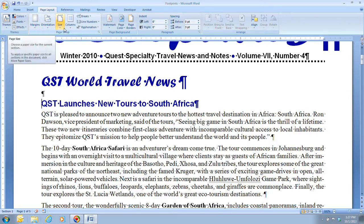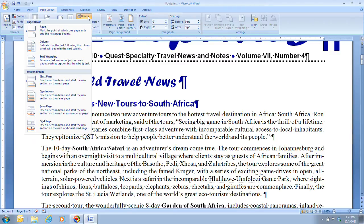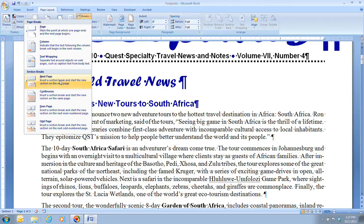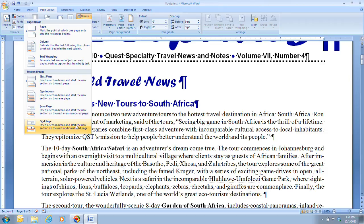In the Page Setup group you'll see margins, orientation, size, and columns, but also the Breaks button. When we click on Breaks, there are different types. You can look at table D1 on page Word 80 for details. There's a plain page break for a new page. Under section breaks, we have: Next Page — begins a new section and moves text to the top of the next page; Continuous — begins the section on the same page at the insertion point; Even Page — moves text to the top of the next even-numbered page; and Odd Page — moves text to the top of the next odd-numbered page.